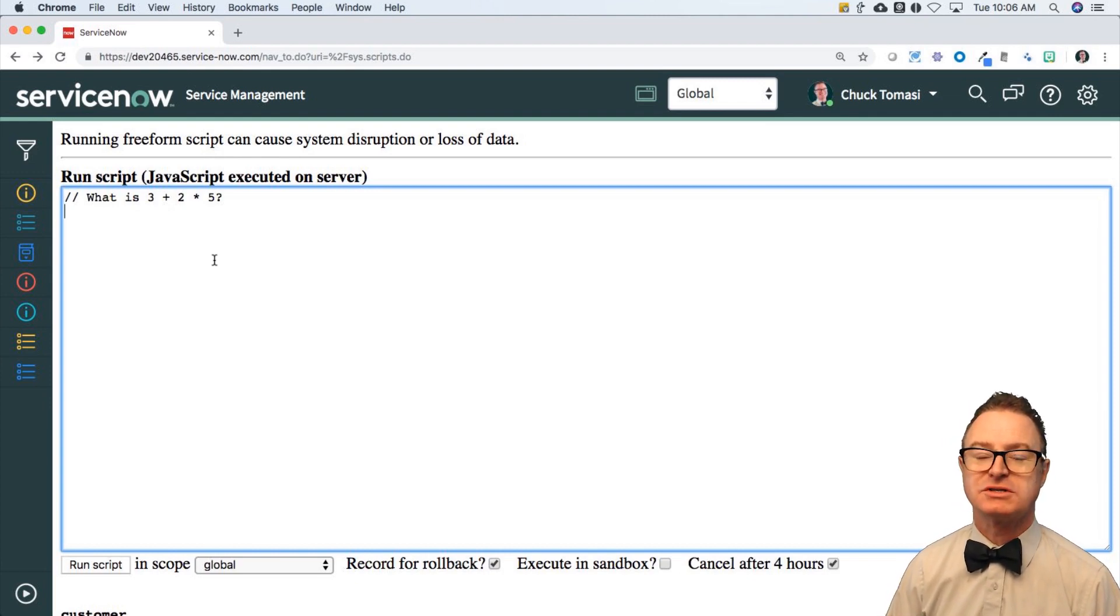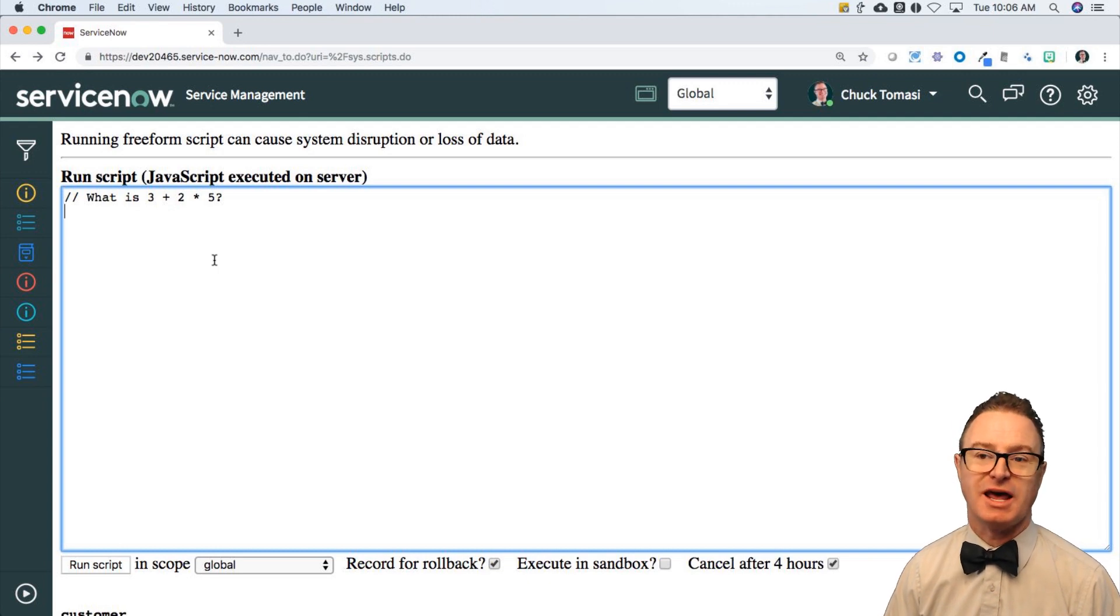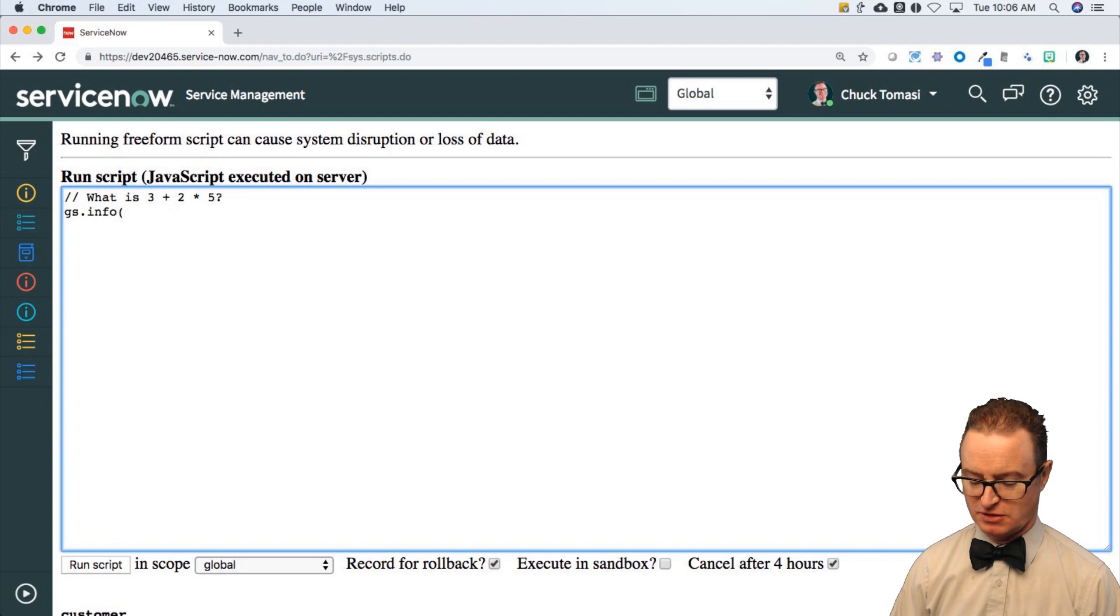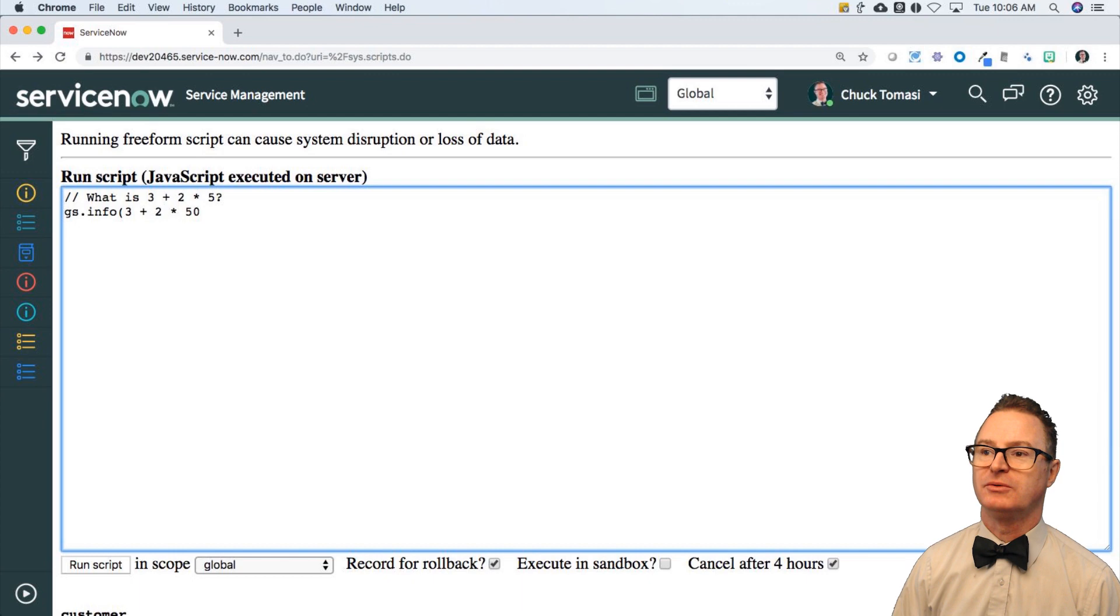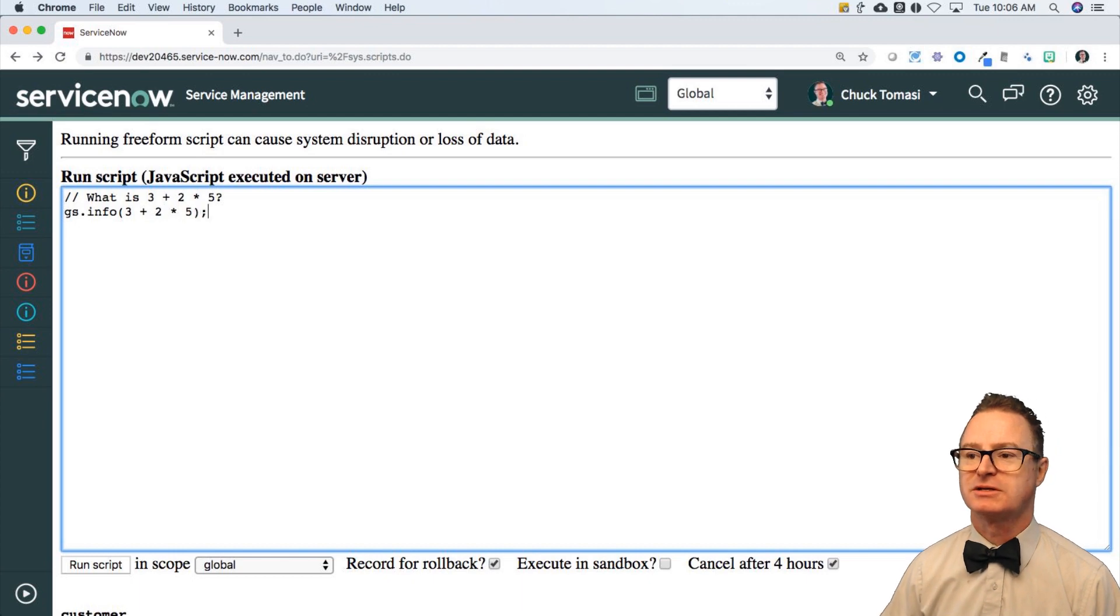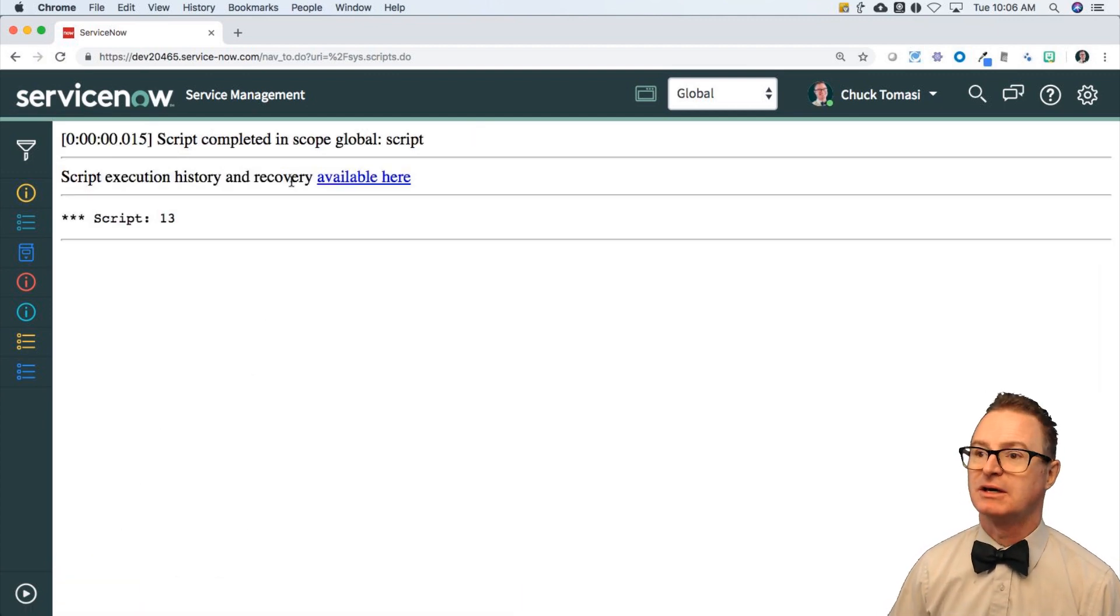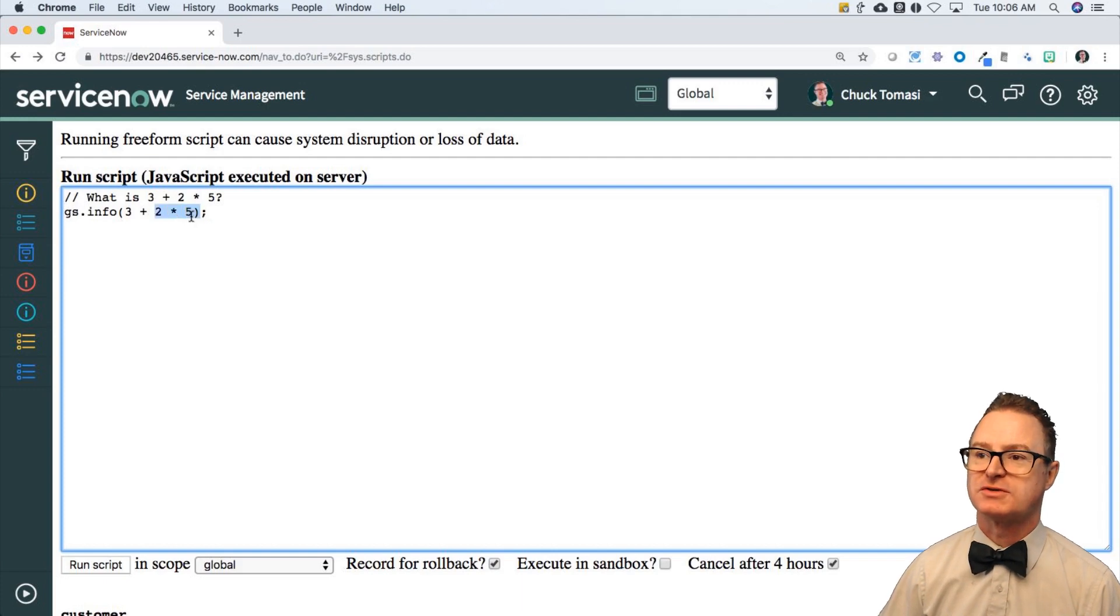It's going to do the 2 times 5 first, give you 10 and add 3 to it. We can verify this with gsinfo and say 3 plus 2 times 5, and we will get 13, as you would expect, because the 2 times 5 happens first.